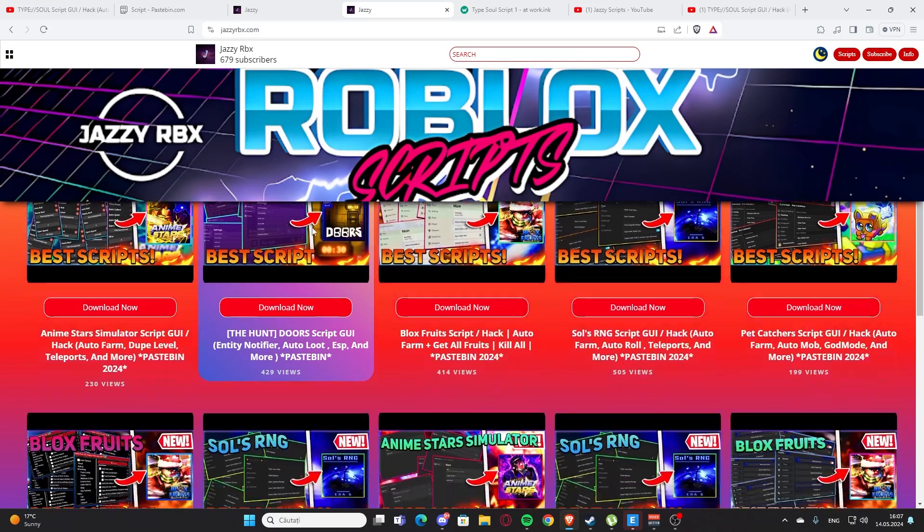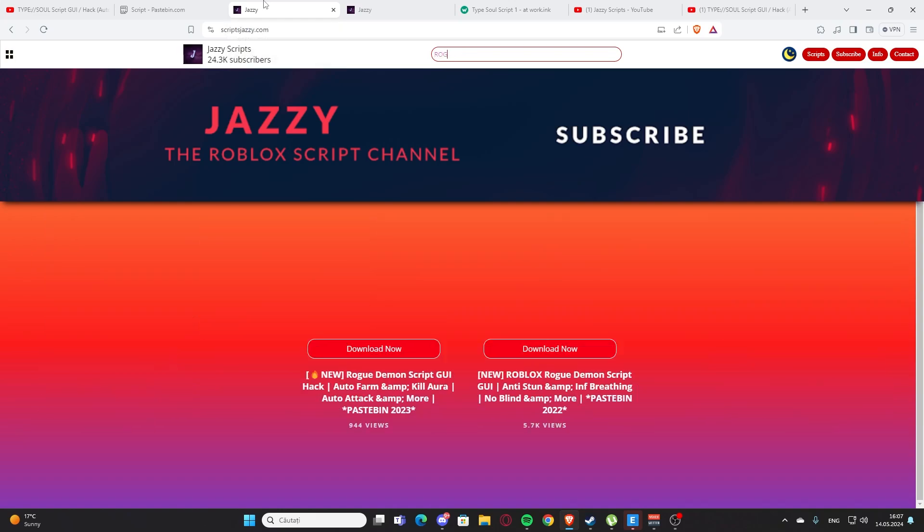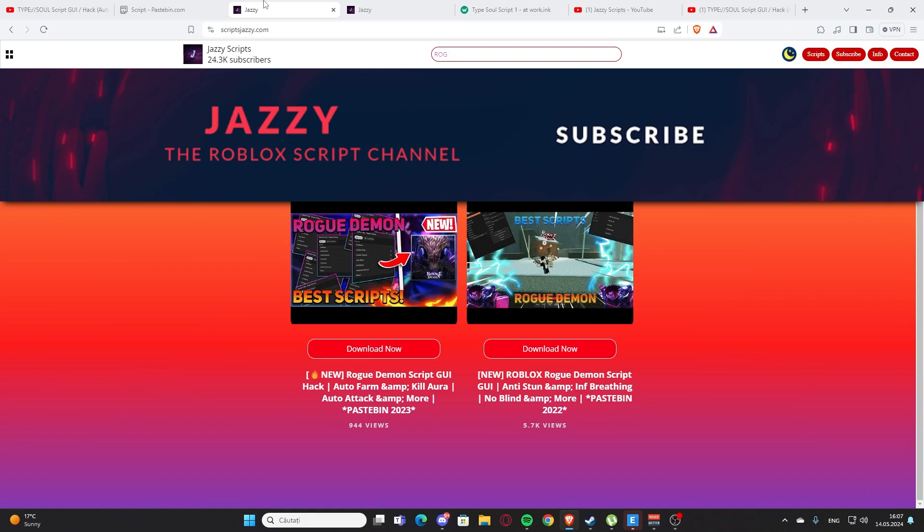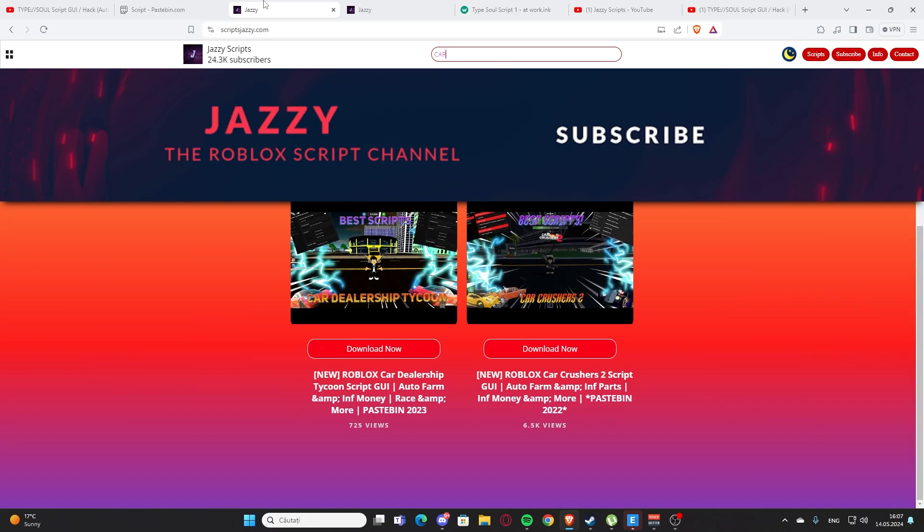As you can see, I also have a secondary channel with another website, jazzyrbx.com. Here you also find some scripts. Let me go back to my main website. Here you can type, let's say you want a script for Roblox. I don't know, I do not have... let's say a script for Car Crash.